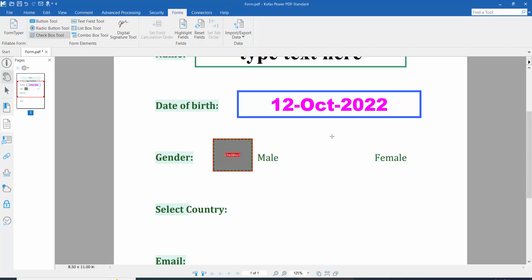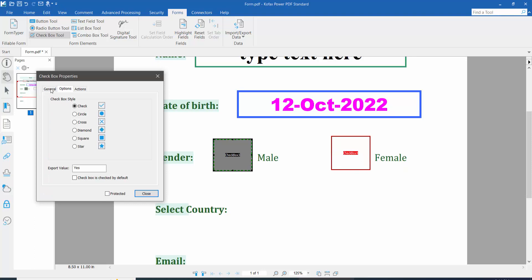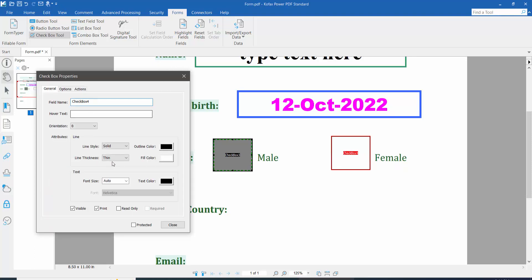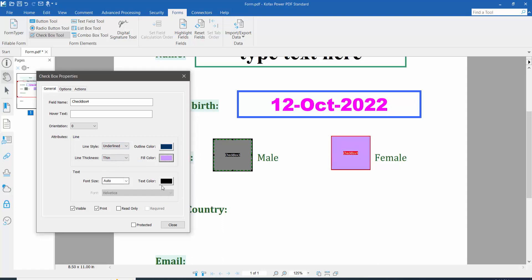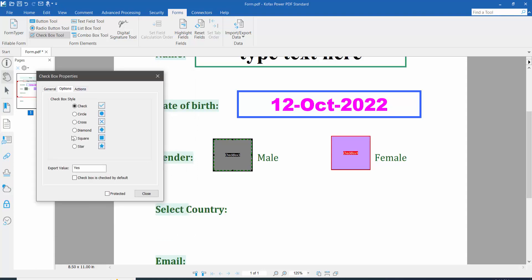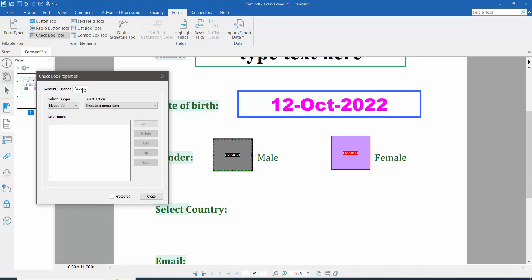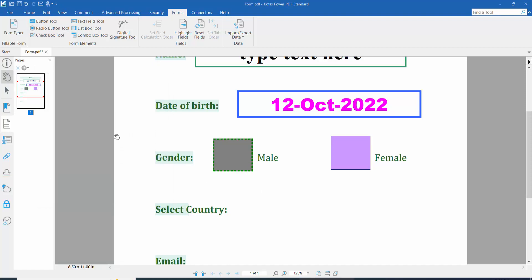Draw another checkbox. Click right button for properties and type a checkbox name. Set line style to underline, choose an outline color and fill color, set text color to red. Click the option tab and choose the cross mark check style. Now click close and click the hand option. You can now see both checkboxes working.